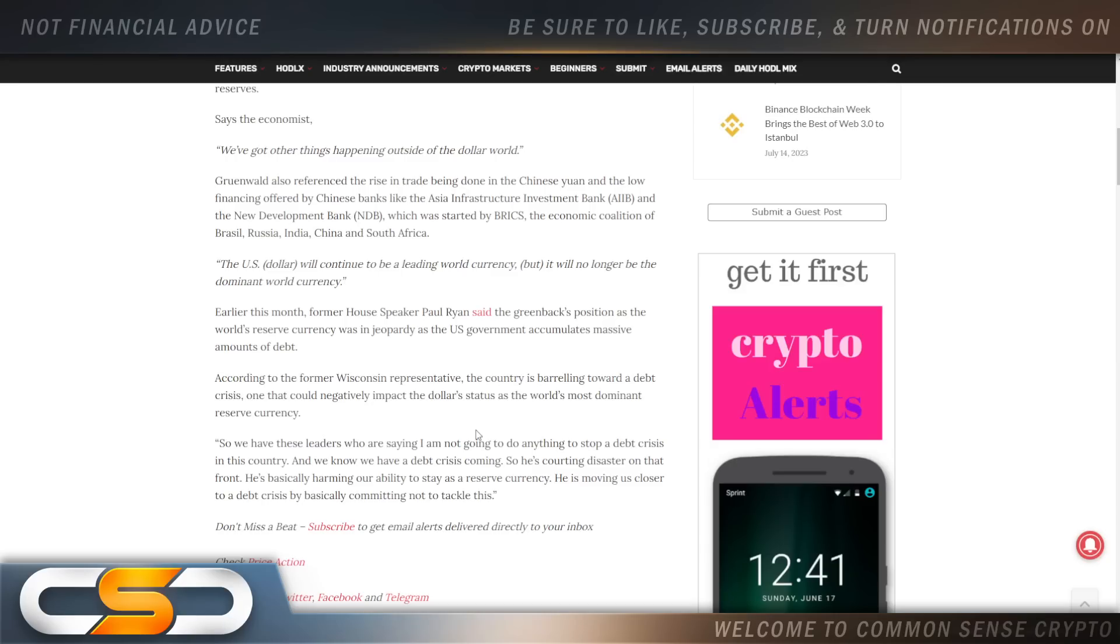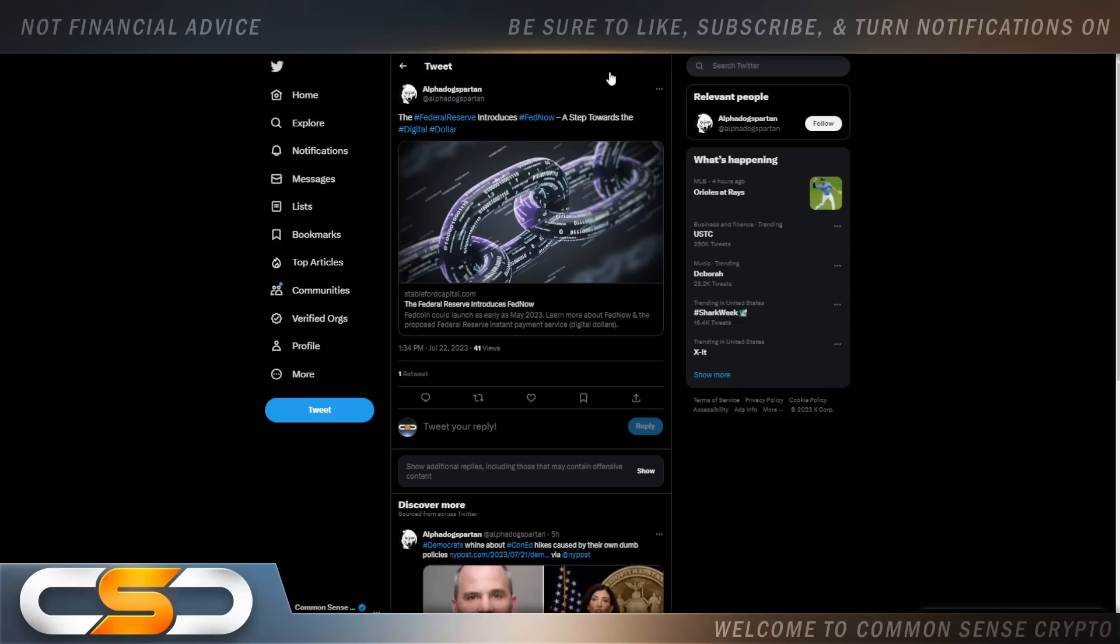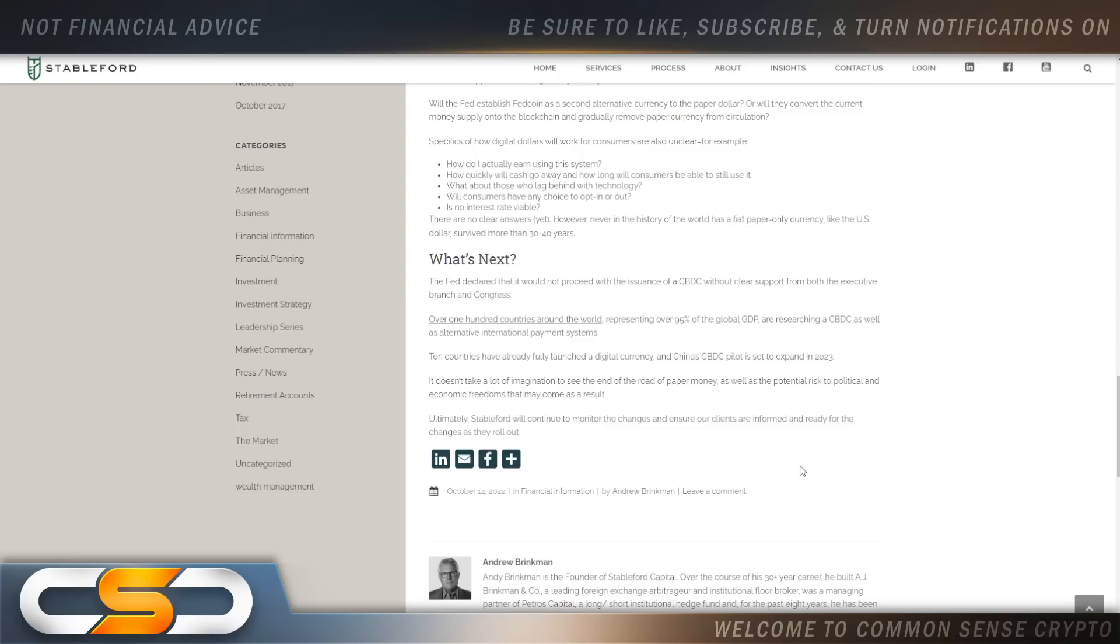But what about XRP taking the place of the U.S. dollar? I'm not quite sold on the idea of that, and I even think that the Federal Reserve introduced FedNow because of what's coming in the near future. I think it's all coming together, and it's all giving that same fall timeline. So when we take a look at this, what's next for the Fed? The Fed declared that it would not proceed with the issuance of a CBDC without clear support from both the executive branch and Congress. Over 100 countries around the world representing over 95% of the global GDP are researching a CBDC as well as alternative international payment systems. Ten countries have already fully launched a digital currency, and China's CBDC pilot is set to expand in 2023.